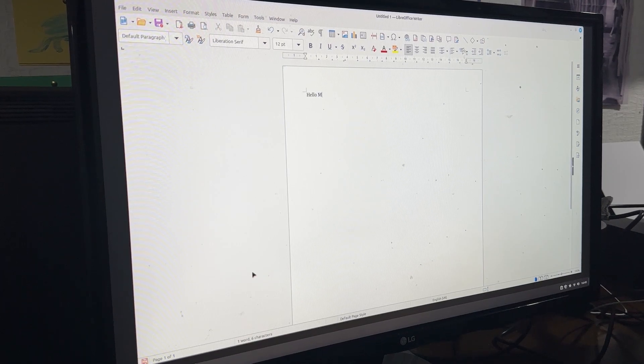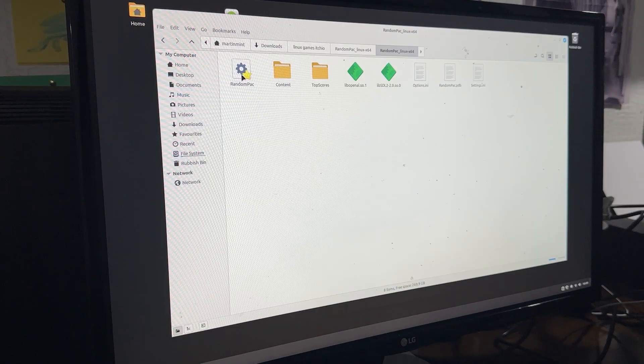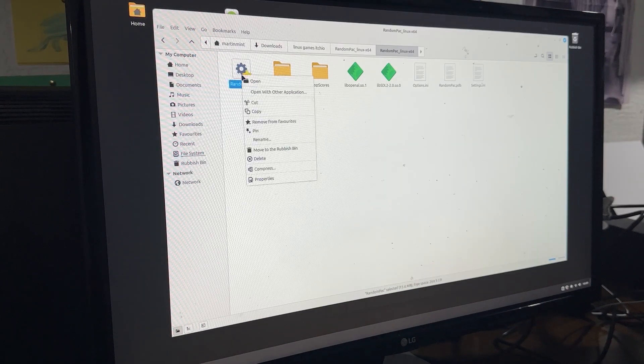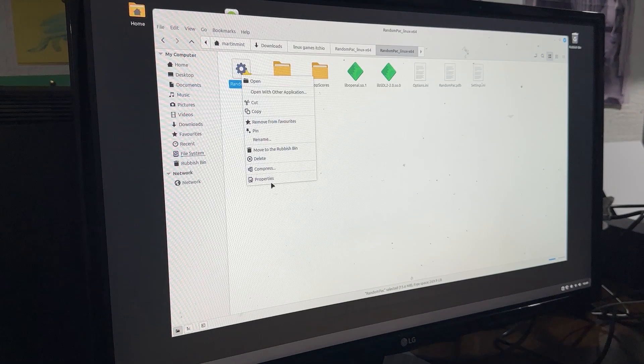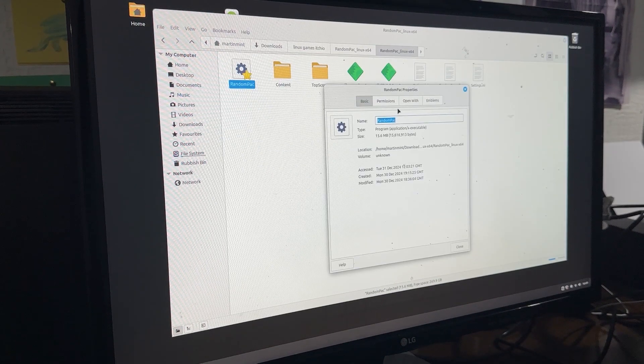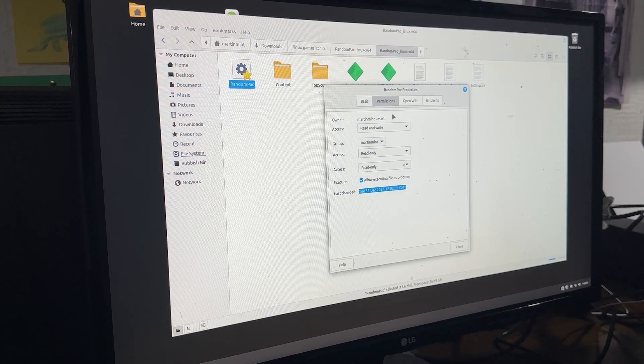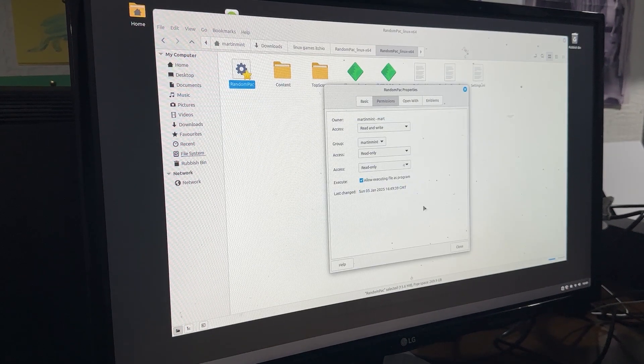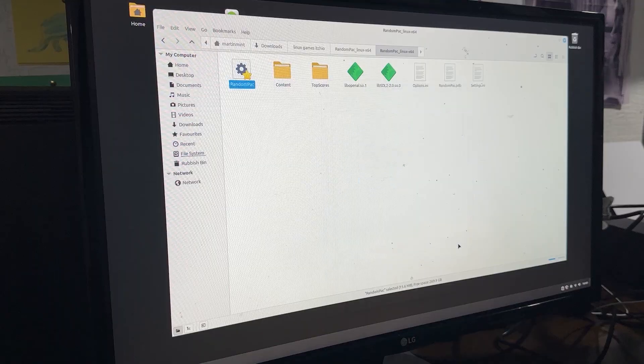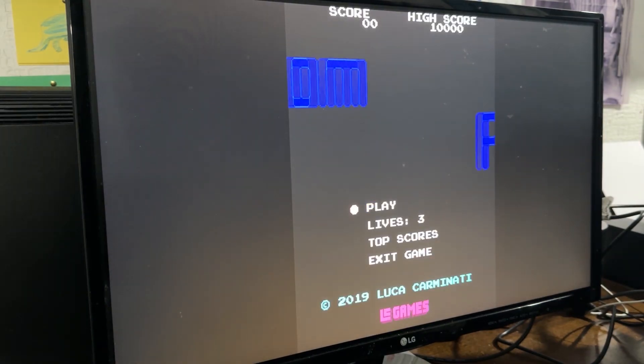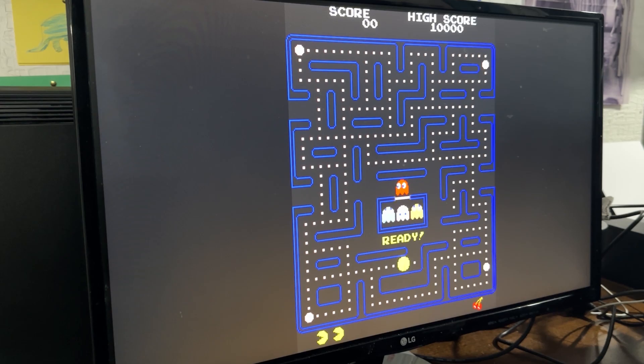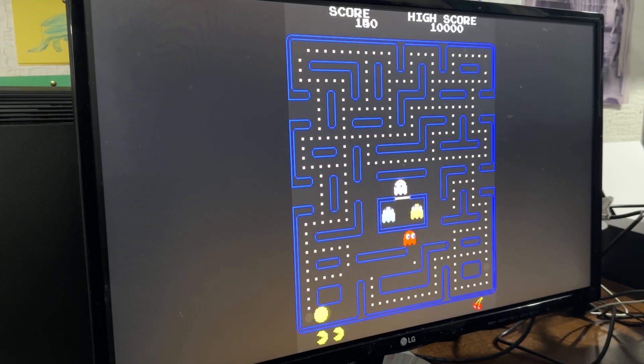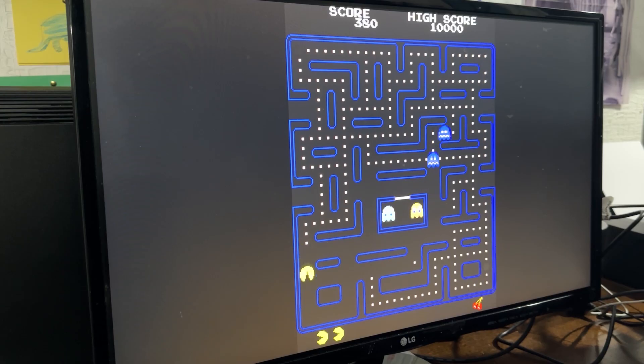I copied the games off the RAM stick onto the Linux PC and tried to run them. Initially they didn't run but that was because I needed to set the execute as a program flag in the file properties. All three games ran and I was able to play Pac-Man Hero 2 and Pico Defender on the Linux PC, more of Pico later.